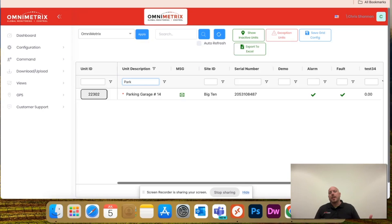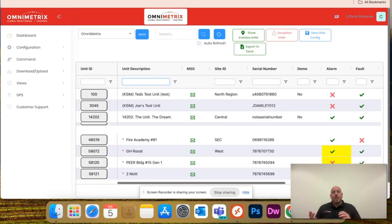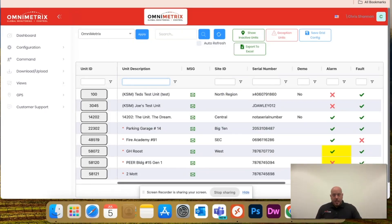Likewise, if I go to any type of serial number, if I'm looking for a unit in fault or a site ID. So, just a cool way that you can actually filter through.